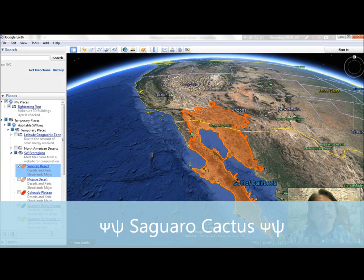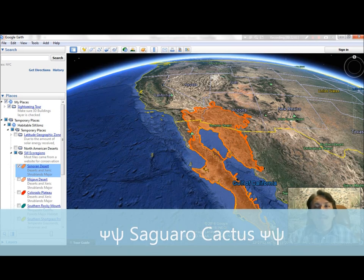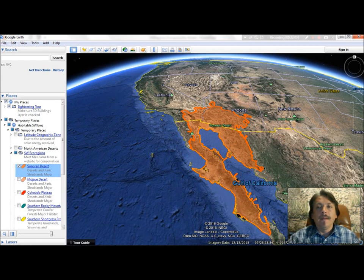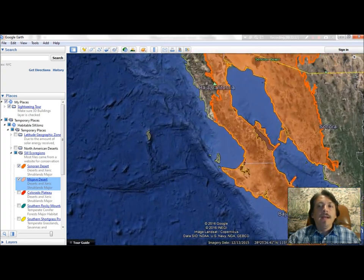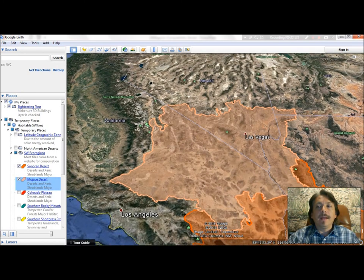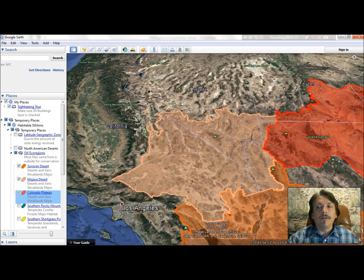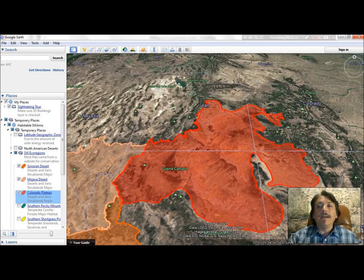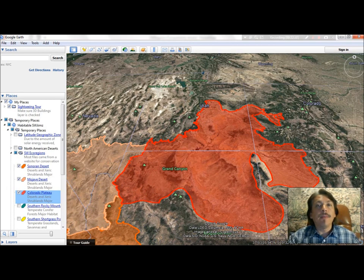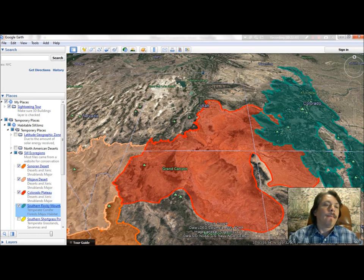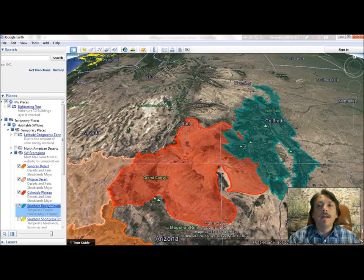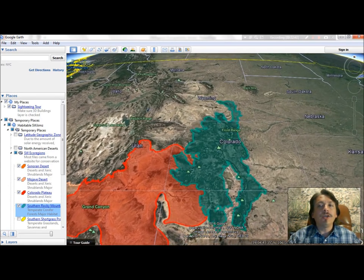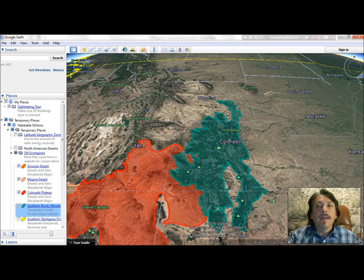Now let's look at the Mojave Desert, situated to the west, mostly embraced by California and the southern state of Nevada. The Colorado Plateau lies to the northwest — a vast area of high elevation featuring red-orange soil and sandstone bedrock. The southern Rocky Mountains, to the north, are a large region of high elevation areas with snowpack that melts in spring and feeds the rivers. In historic times, American Indian tribes camped in these mountains in summers and wintered in the lower Great Plains.